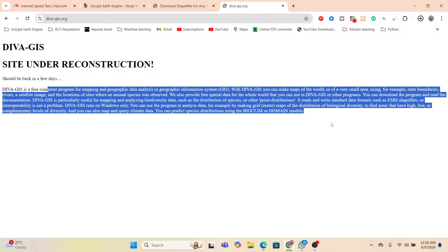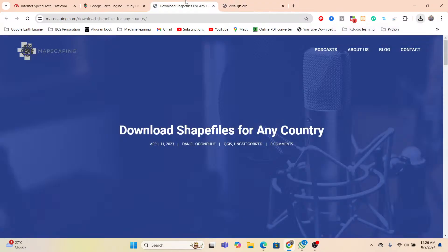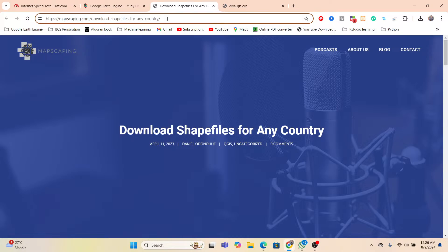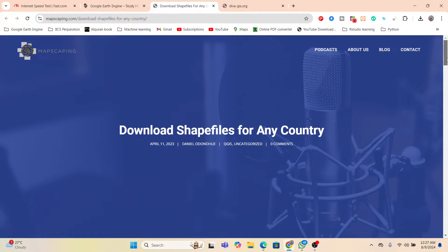So without this site, we can also use another site. This is the site. This link I already added in the video description. You can simply click on this link and you can easily get this type of interface. So this is the website, just simply go to this website.